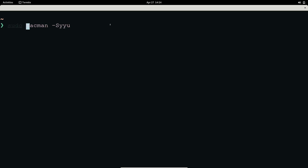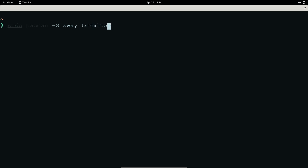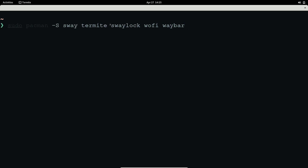To install Sway, you can do 'sudo pacman -S sway' followed by your preferred terminal. The recommended terminal for Sway is Alacritty, but I'm going to use Termite. You can also install packages like swaylock and an application launcher — you can use dmenu or wofi. I'm going to choose wofi.